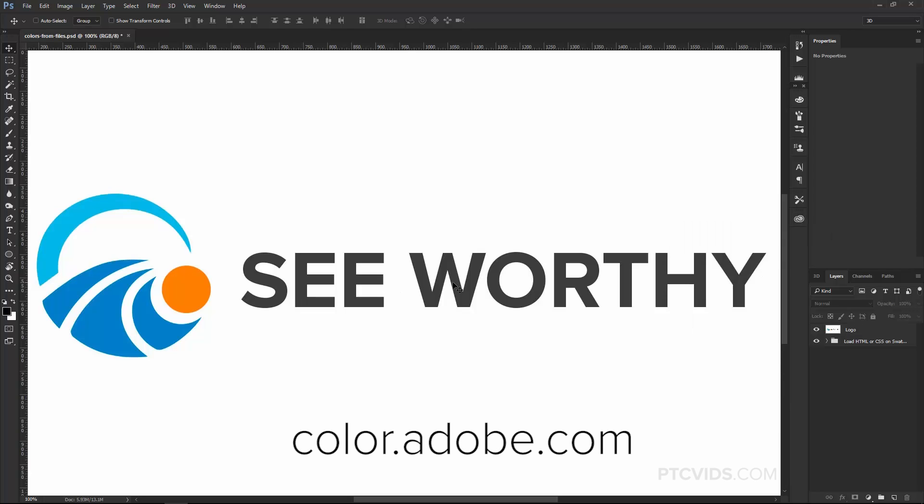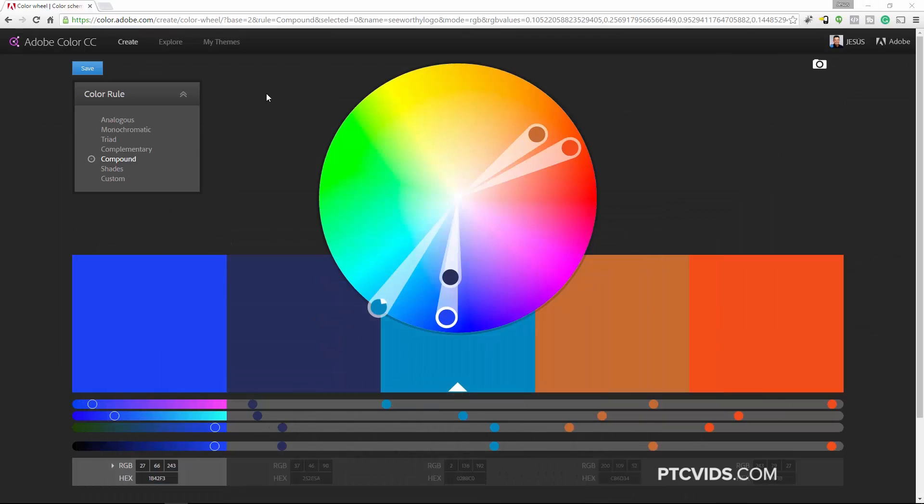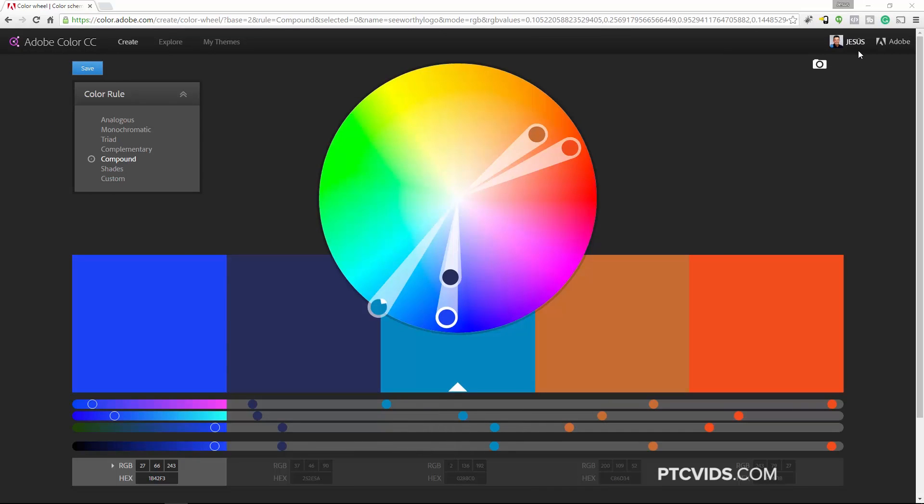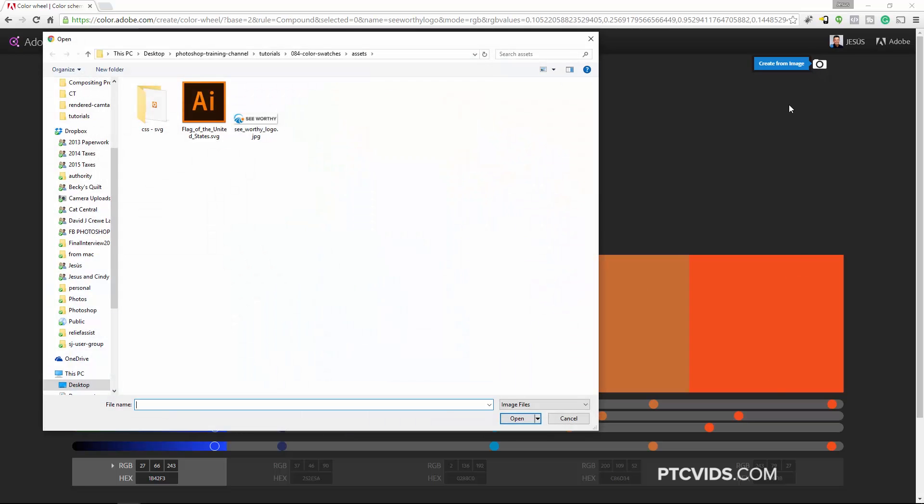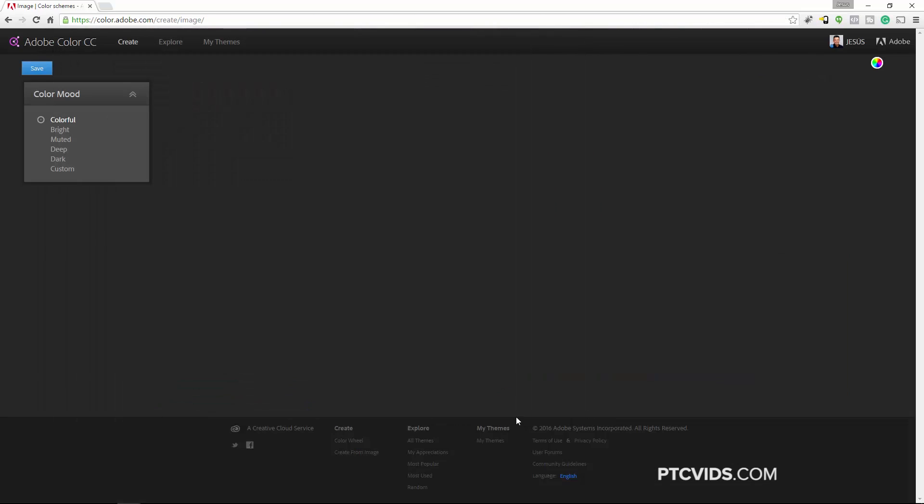Now we're not actually going to work inside of Photoshop for this. Instead, we're going to use Adobe Color CC. So you need to go into color.adobe.com. So here we are at Adobe Color CC and I'm logged in. You can see my name there and my picture. So, what I want to do now is bring the image onto this website. So I'm going to click on this icon here to create a color theme from a photo. So I'm going to click on that and I'm going to select the Seaworthy logo and press Open.